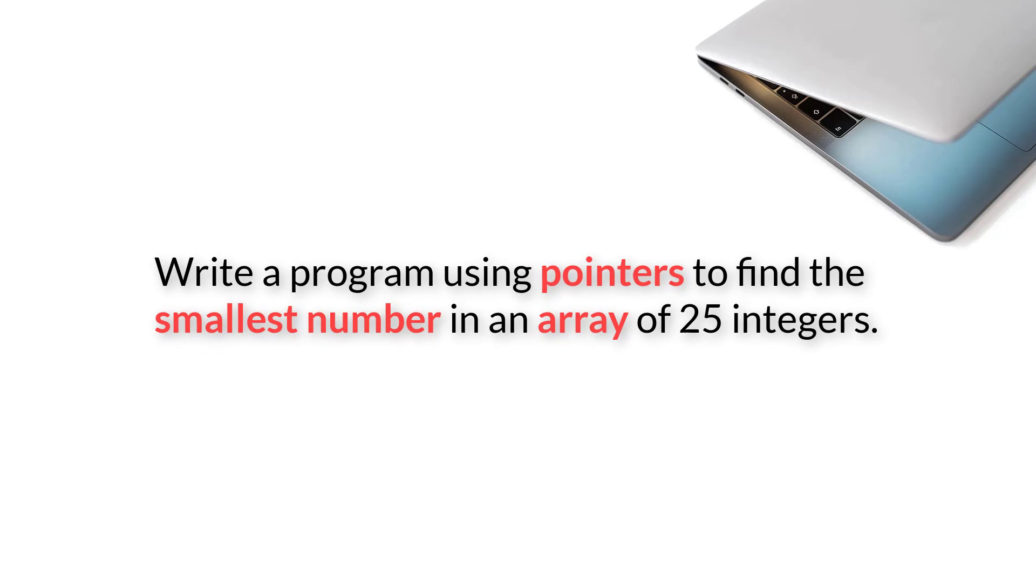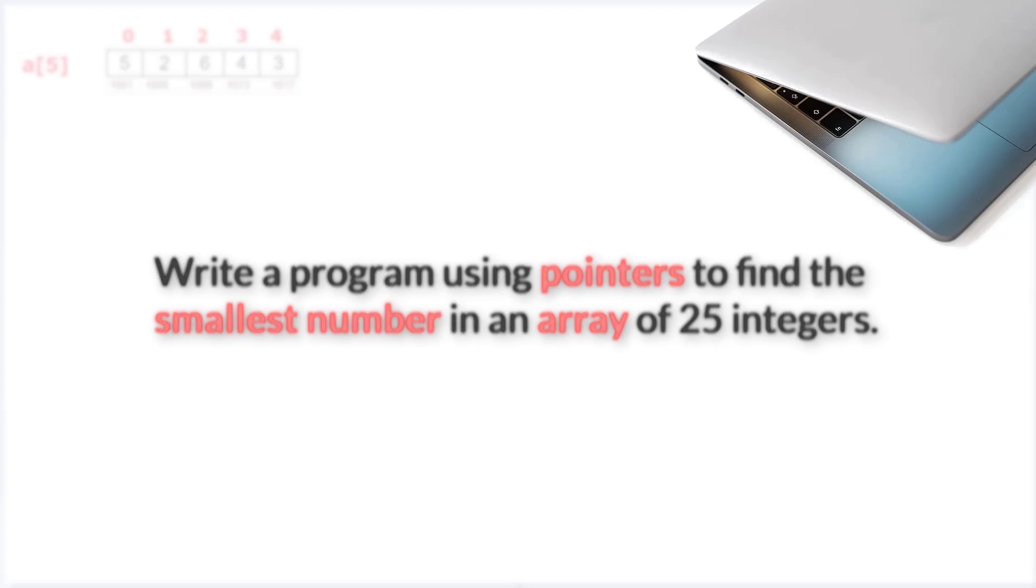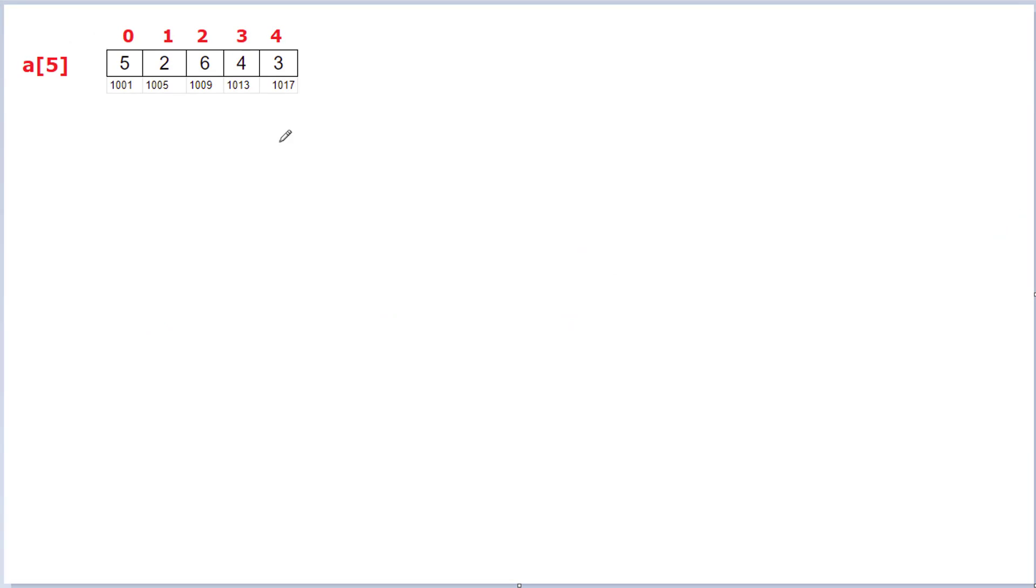Let's write a C program using pointers to find the smallest element in an array of 25 integers. This is a very simple program if you already know the basics of pointers. So let me explain the concept first.